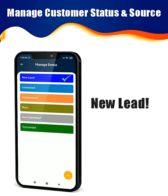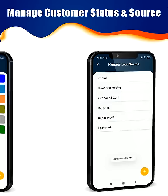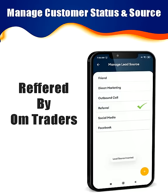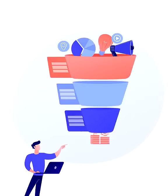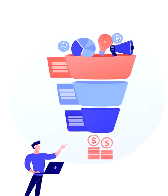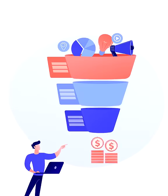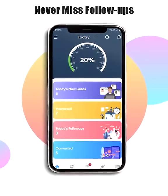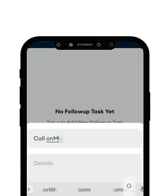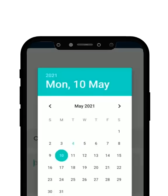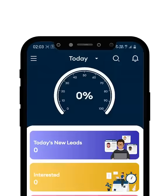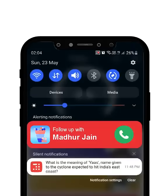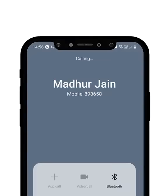You can now manage customer status and their source. Track via sales pipeline and track conversions. You never have to miss a follow-up now. Schedule your follow-ups and get notified with the Lead Manager, then directly call the client from the notification itself.